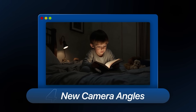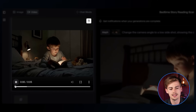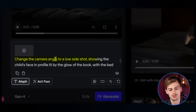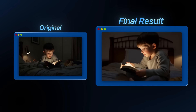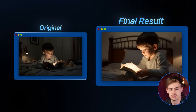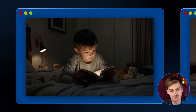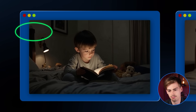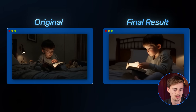The next cool feature is changing camera angles, which is insane if you want a different perspective of your scene. I have this video of a boy reading a book with light coming out of it, and I gave it the prompt: 'Change the camera angle to a low side shot showing the child's face in profile, lit by the glow of the book, with the bed stretching into the background.' It's quite good — impressive that it maintains consistency in the bed frame. One side looks consistent, though it messed up slightly on the other side. But it's impressive that it can reason about what to place based on the existing video.